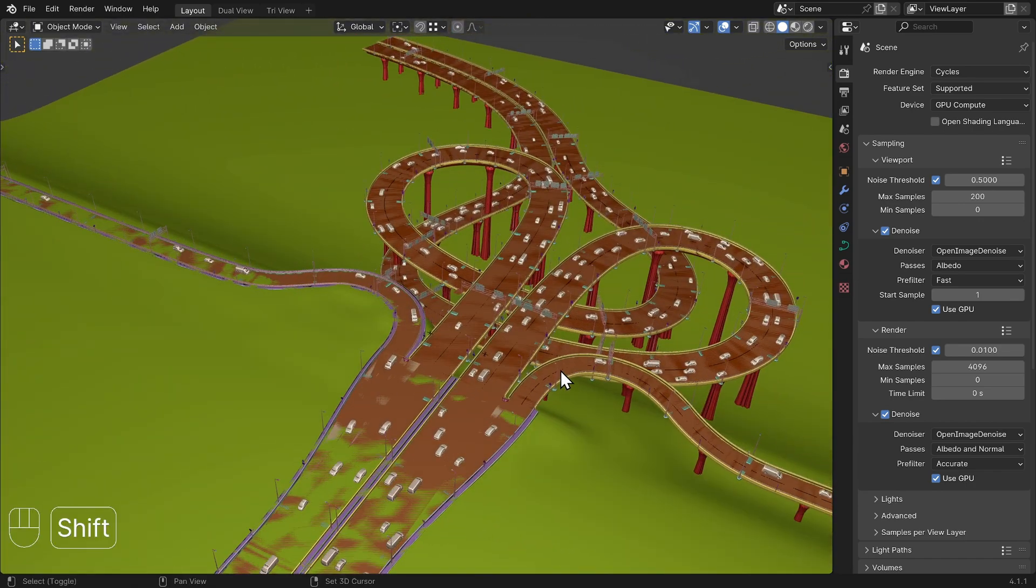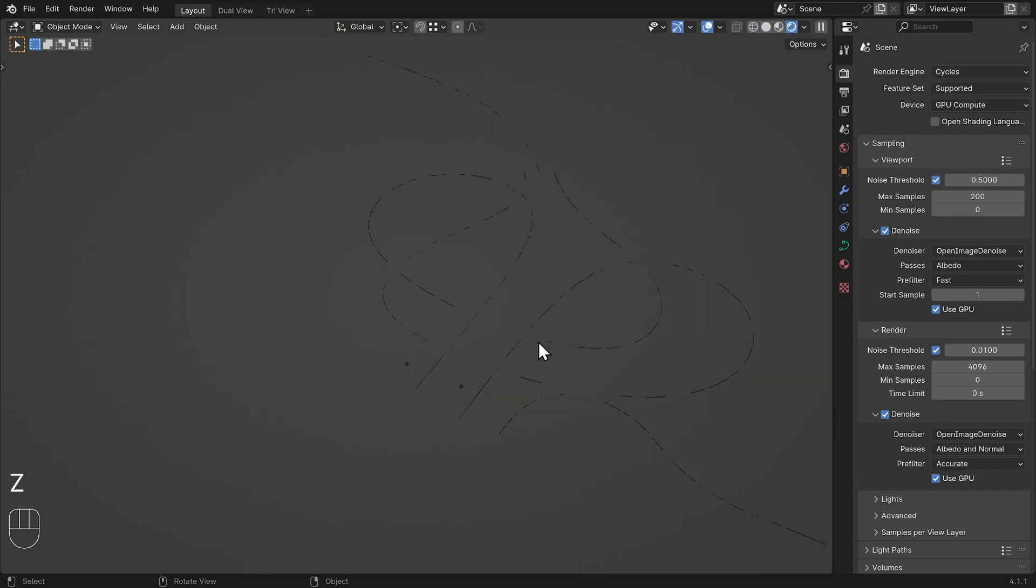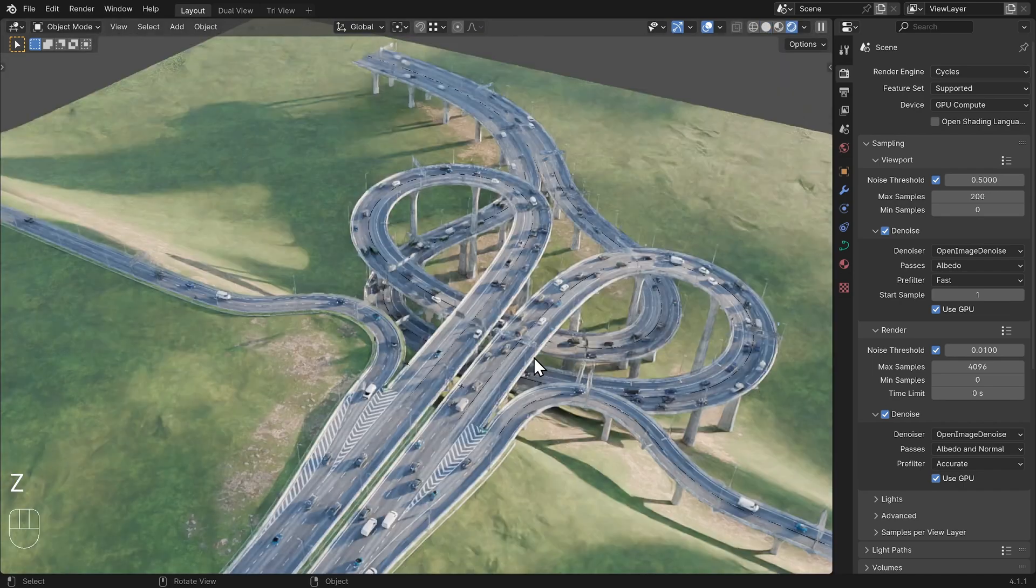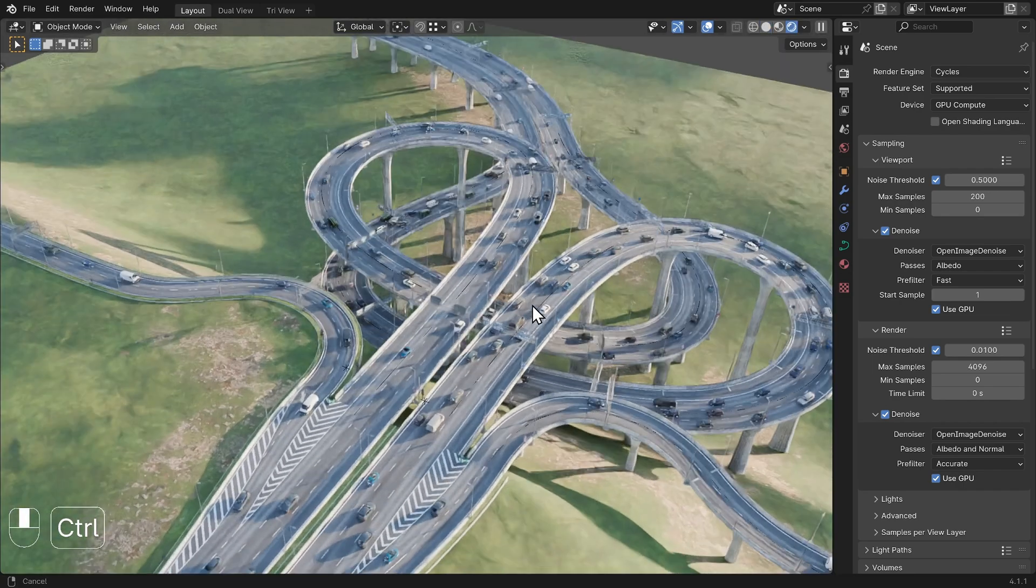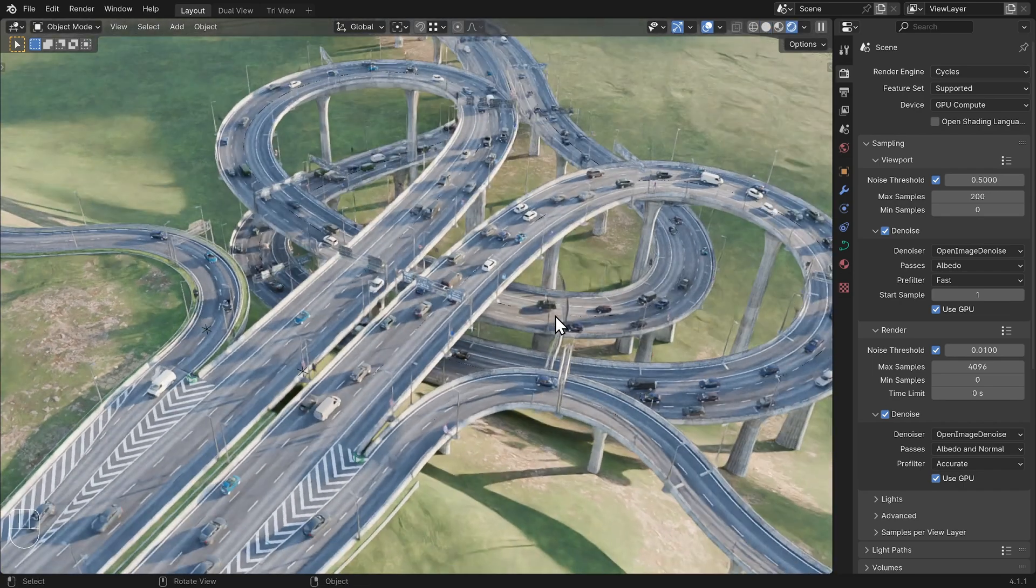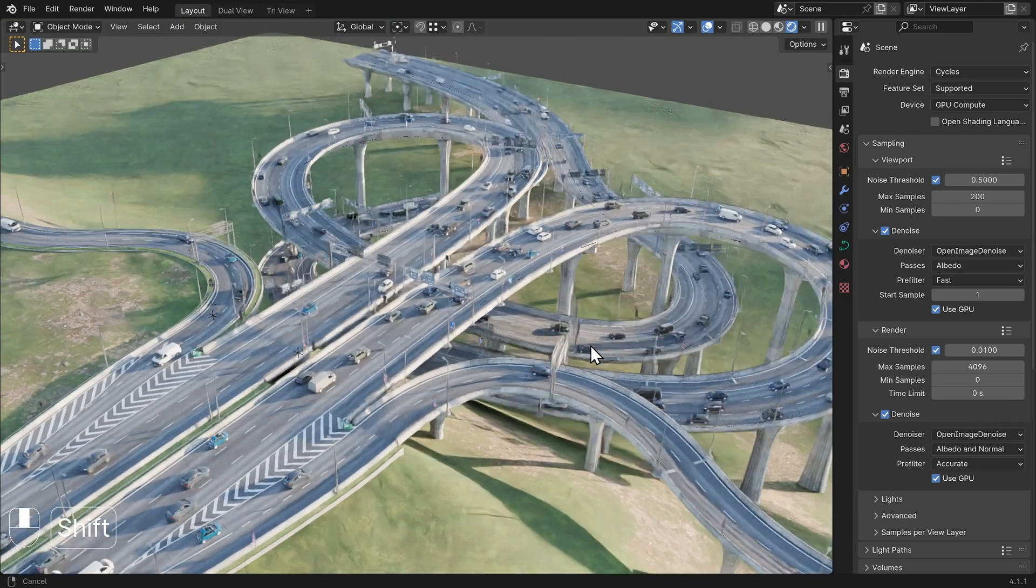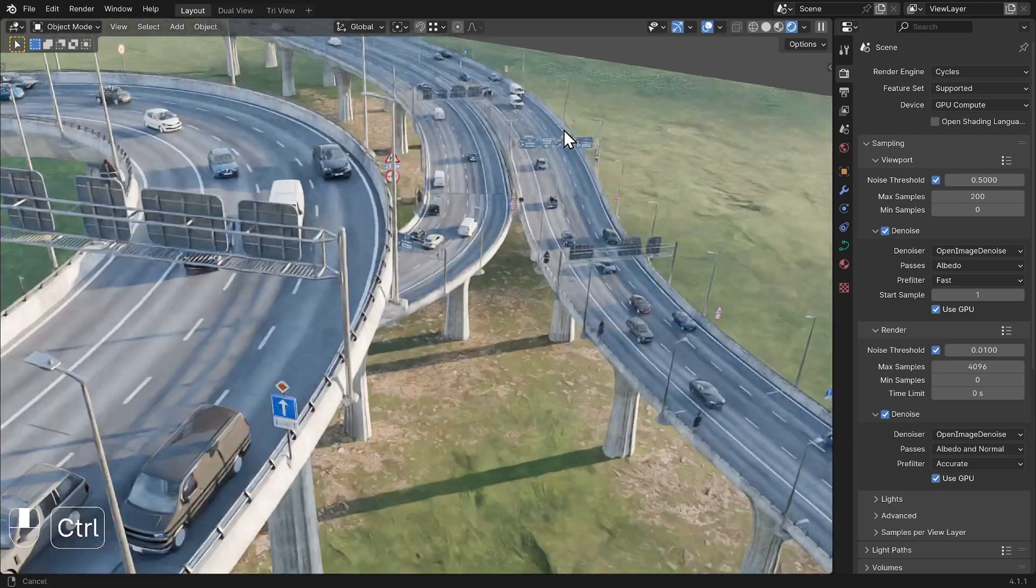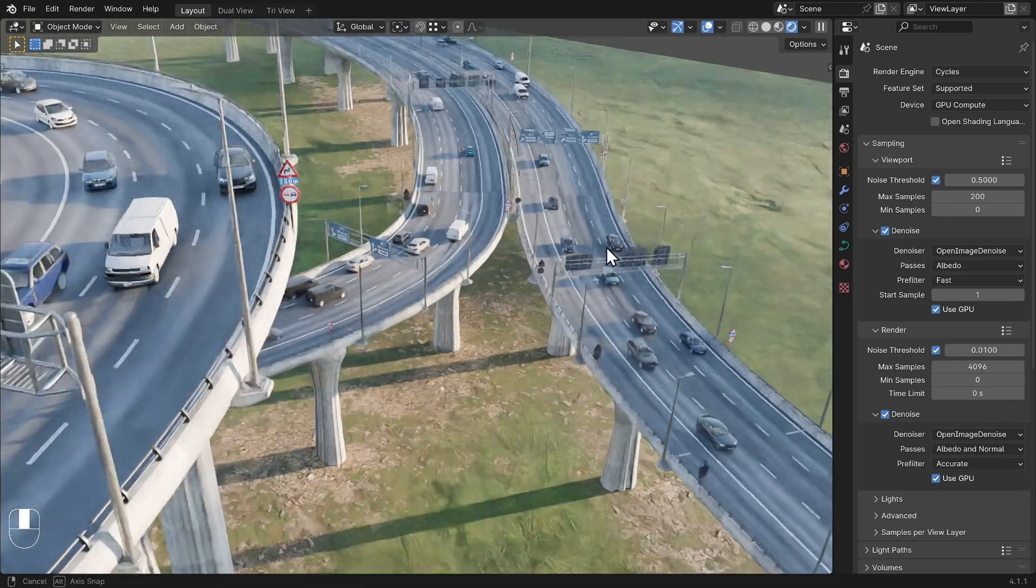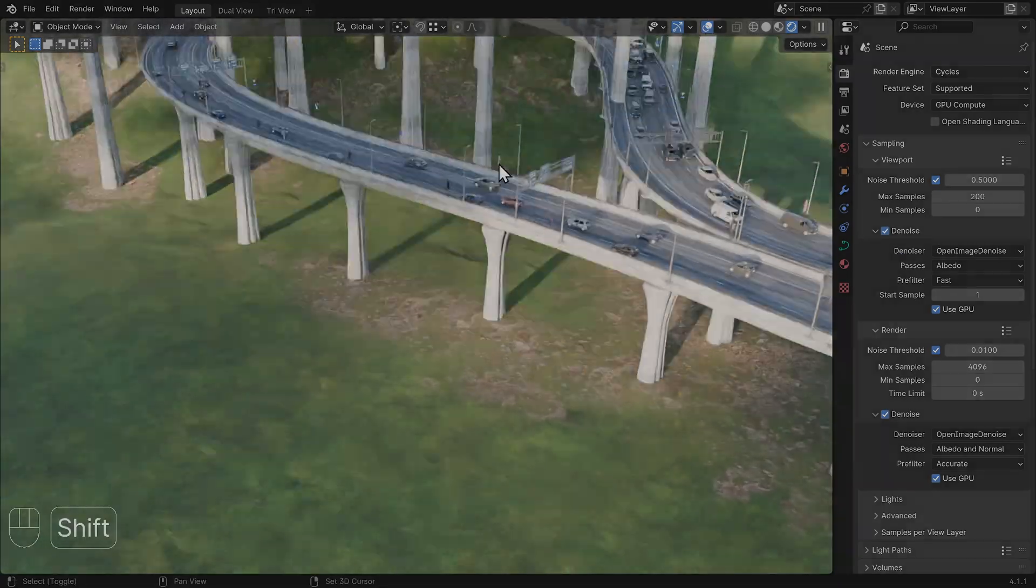This add-on is primarily designed for Cycles. I don't have much experience with Eevee for the moment. If many of you are interested in trying Roads Must Roll with Eevee, I can see if I can make this work.